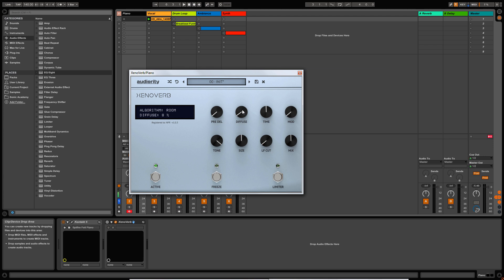Then we have a diffusion knob, which increases or decreases the diffusion. Reverb time is set as a percentage because of the different algorithms. And then there's a modulation dial — the modulation is specific to the algorithm, it's a combination of LFO chorus-type effects. It's worth experimenting with what the modulation dial does with each sound. Then we have a tone knob — you can think of this as a low pass filter that allows you to filter out some of the higher frequencies.